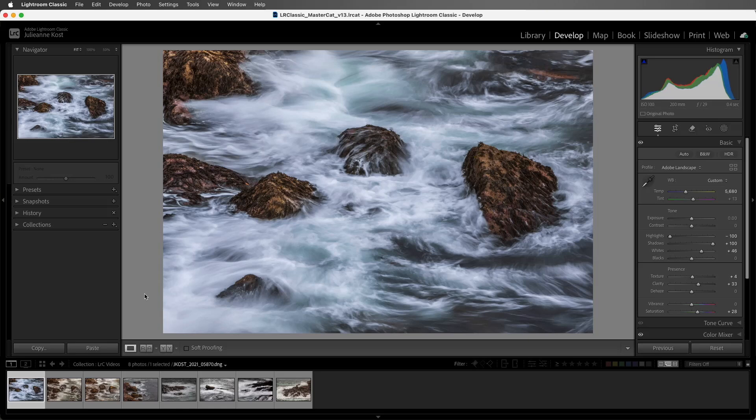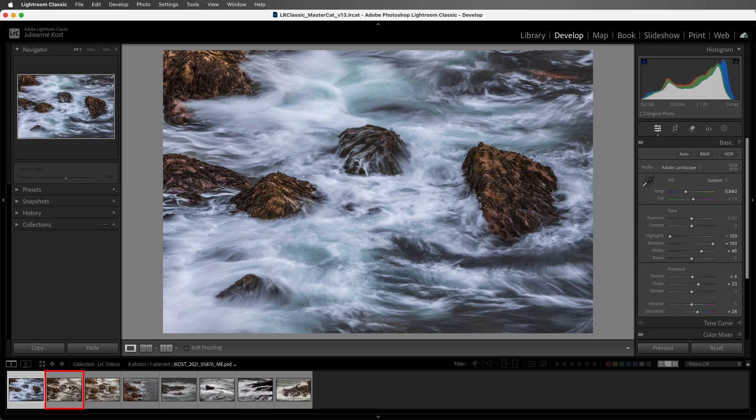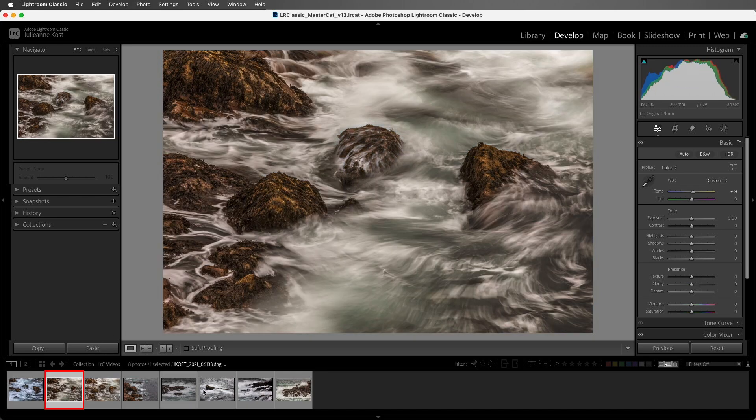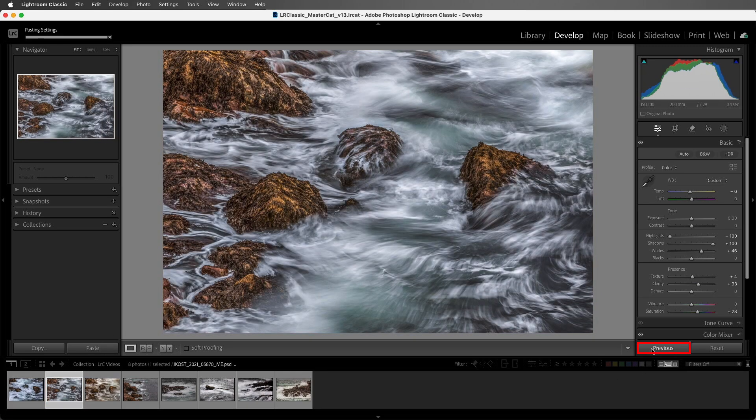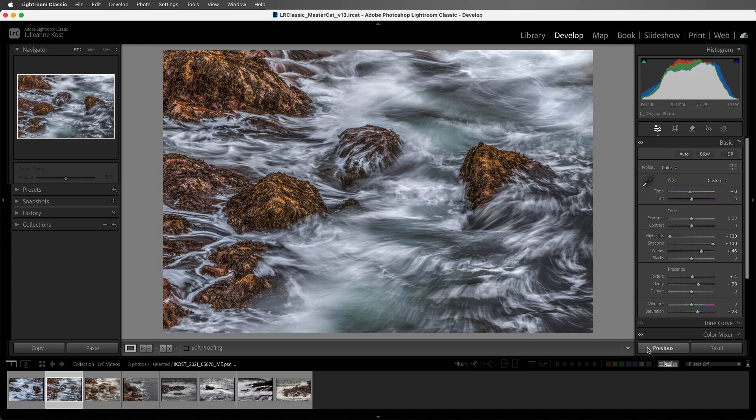I've already made some changes to this image, and now I want to apply the same changes to another. If I select the second image and then click Previous, all of the changes that were applied to the first image are now applied to this one, including cropping.